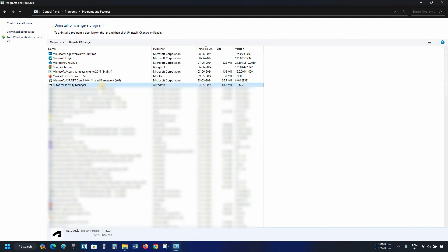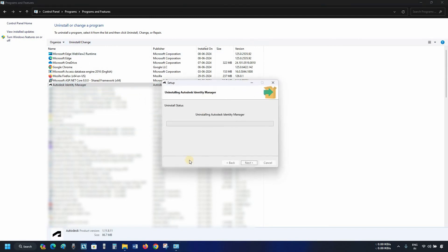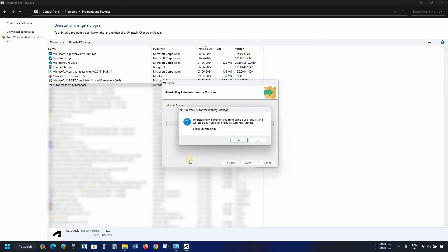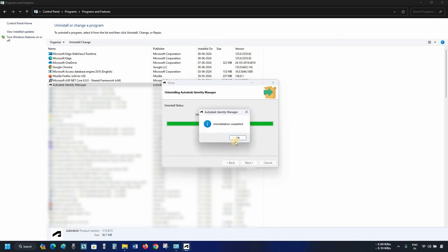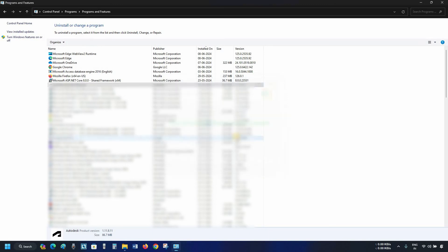Next, click on Autodesk Identity Manager. Click on Uninstall. After clicking, it will ask for an uninstallation confirmation. Click Yes. After clicking, it will continue the uninstallation process. After successful uninstallation, a confirmation message will appear. Click OK.